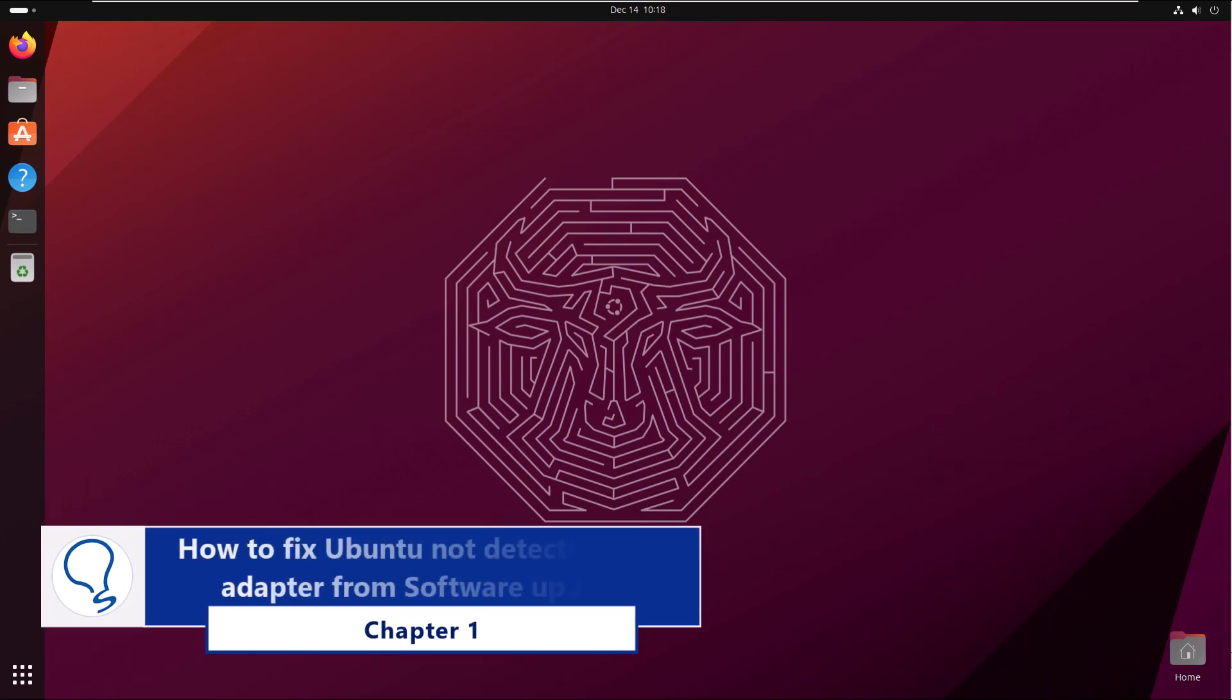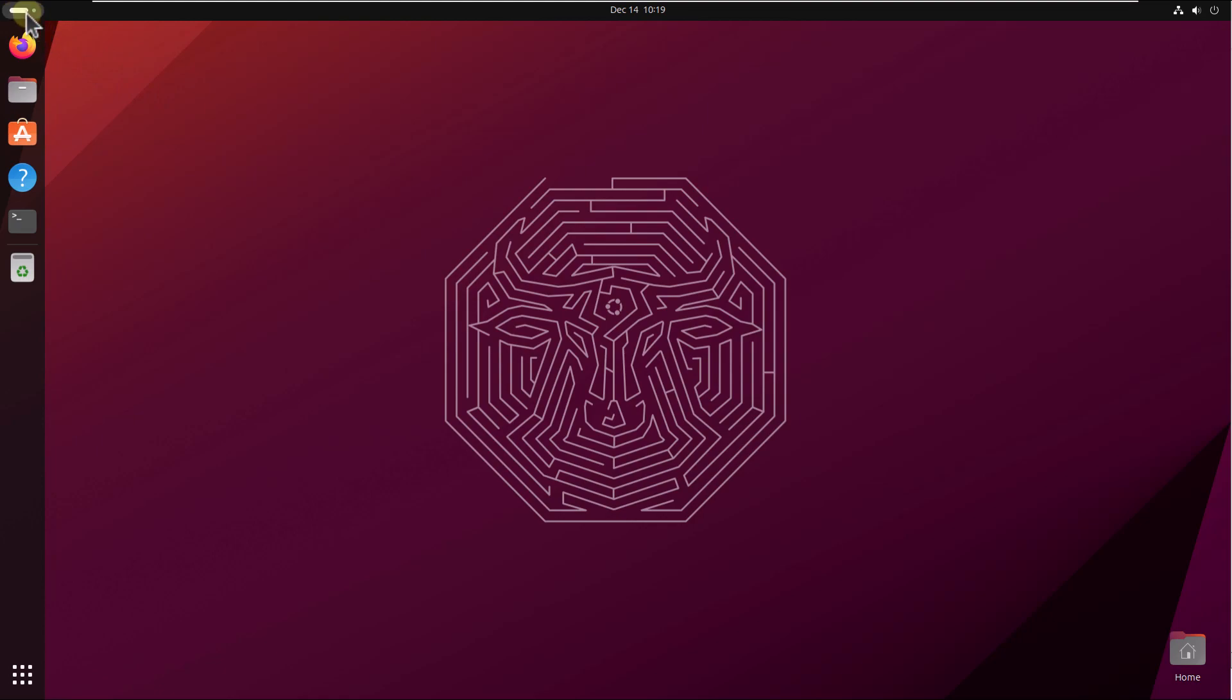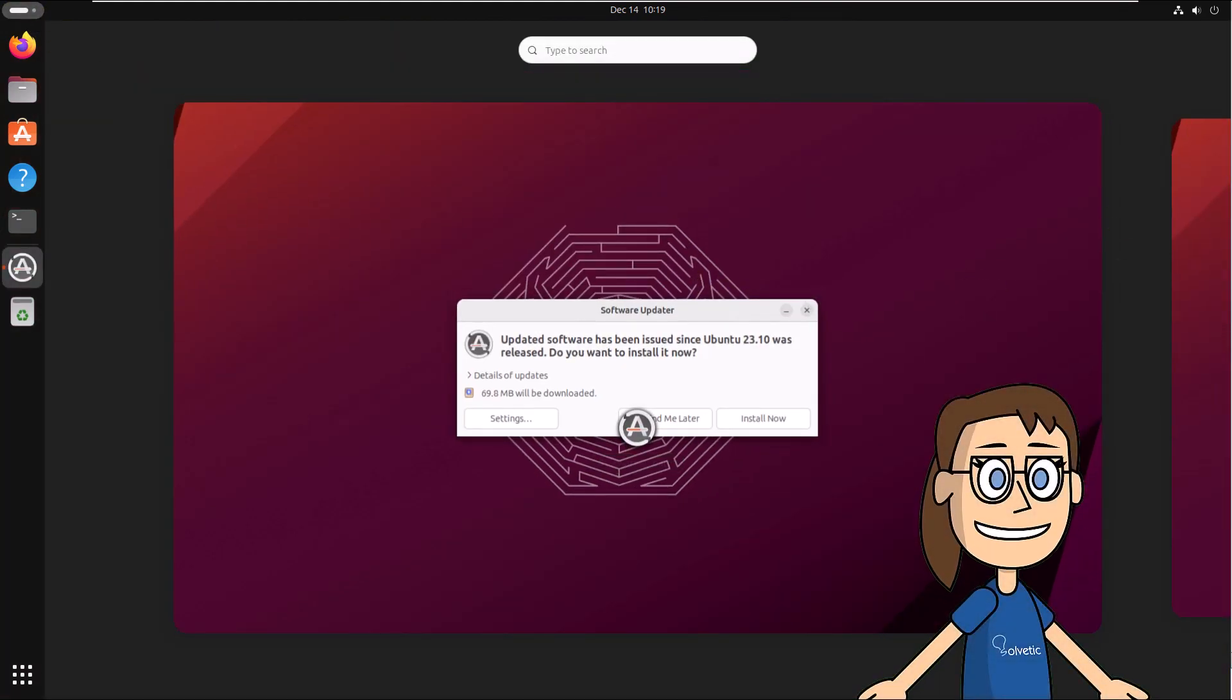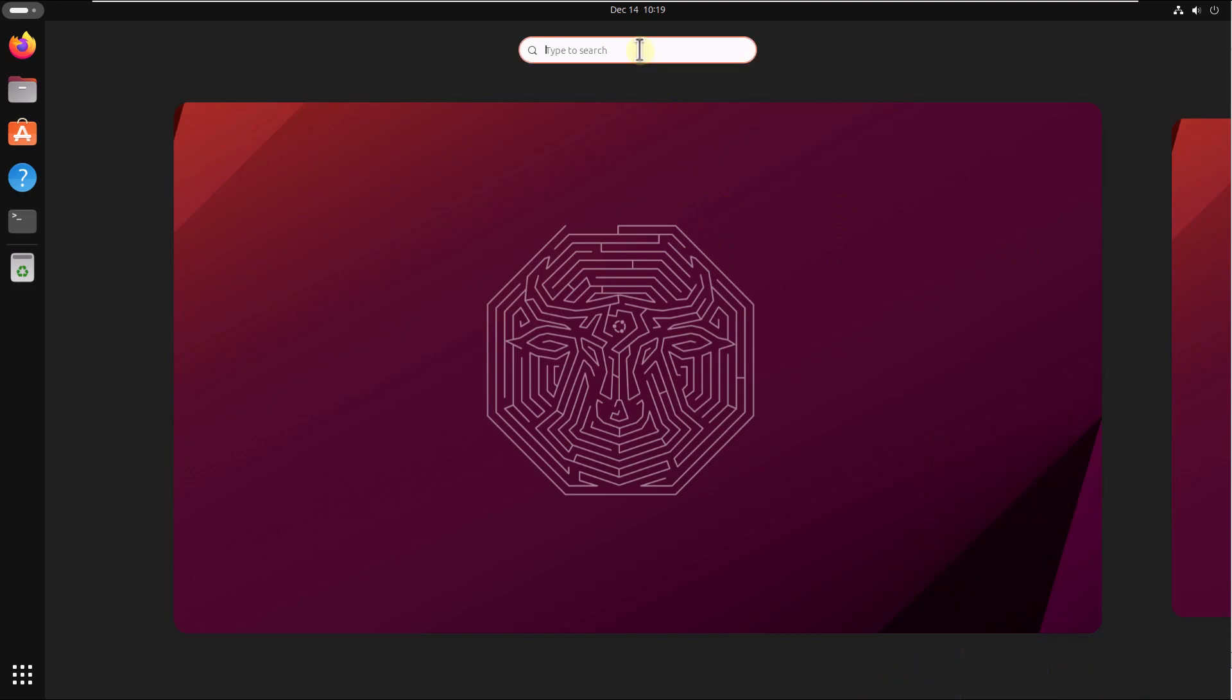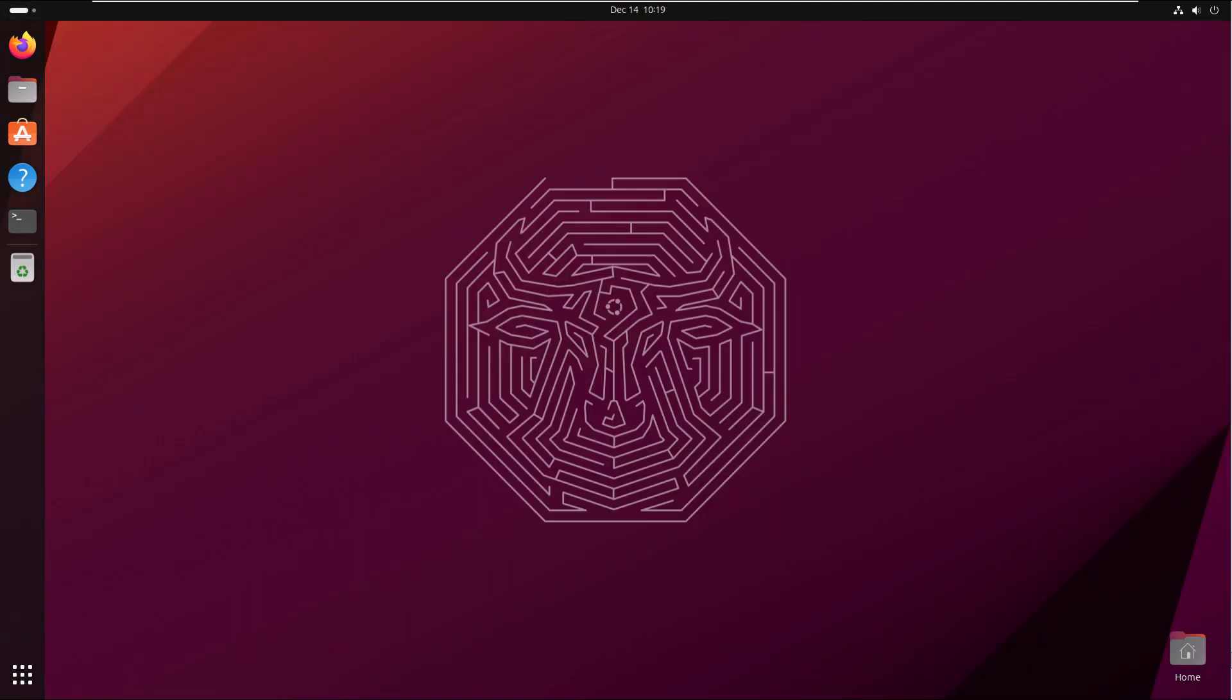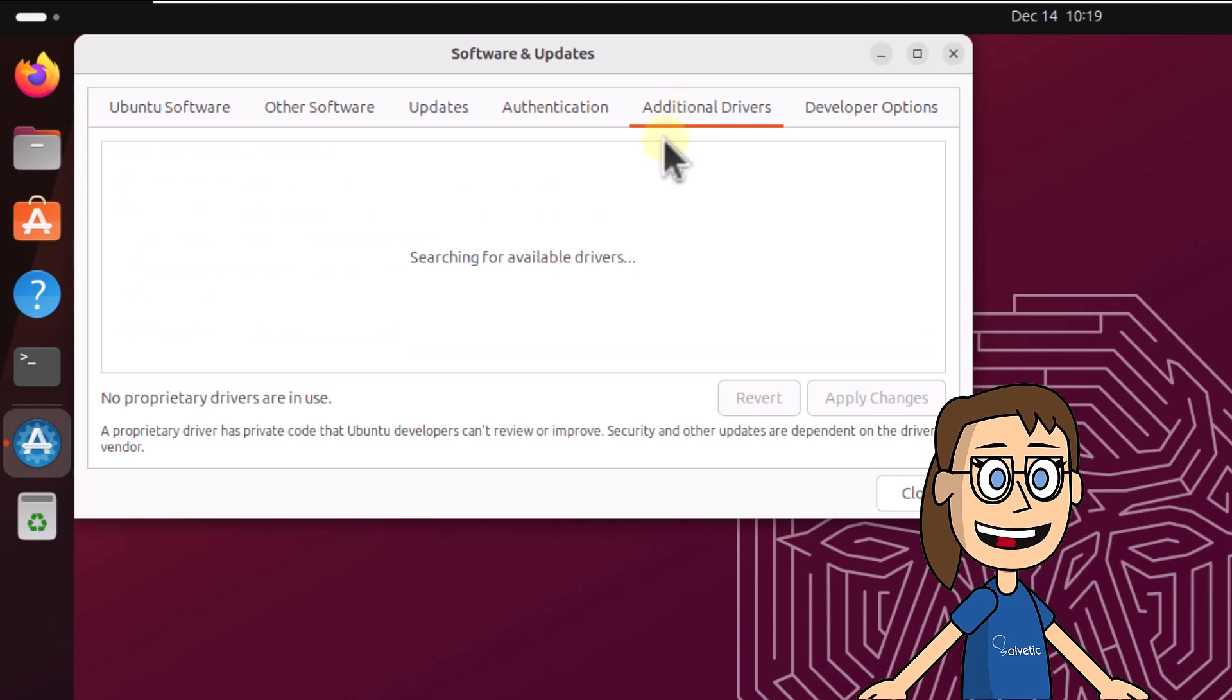Chapter 1: How to fix Ubuntu not detecting Wi-Fi adapter from software update. To start, in Activities search for software, select Software and Updates. After, go to tab Additional Drivers, wait to load all drivers to validate if you see any of Wi-Fi.